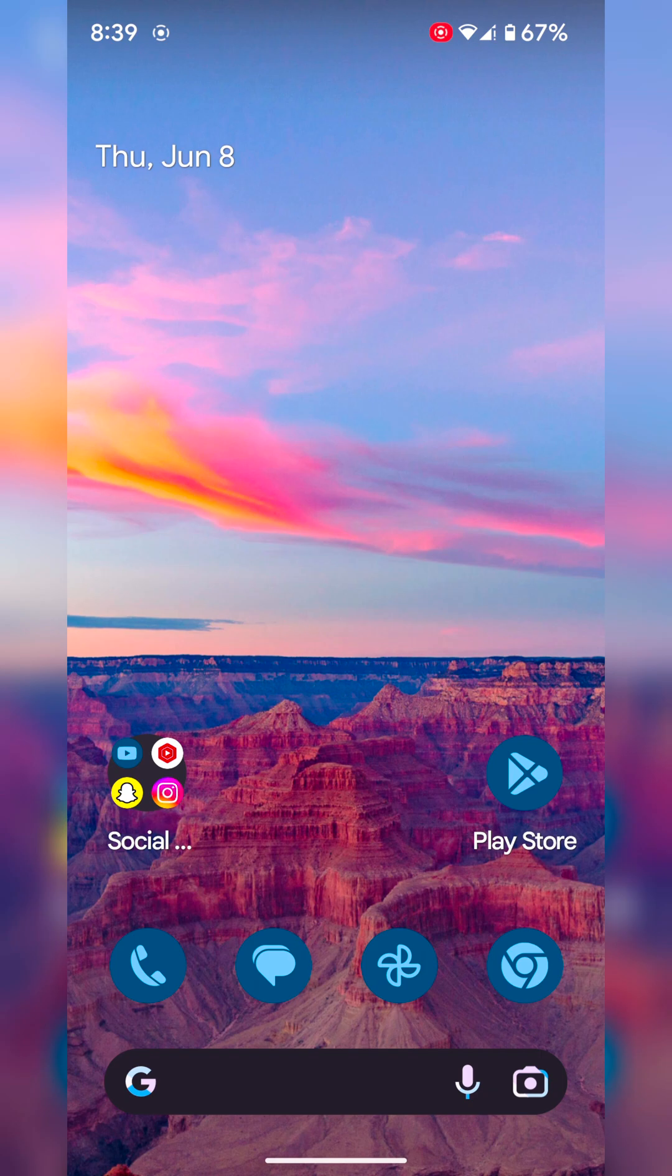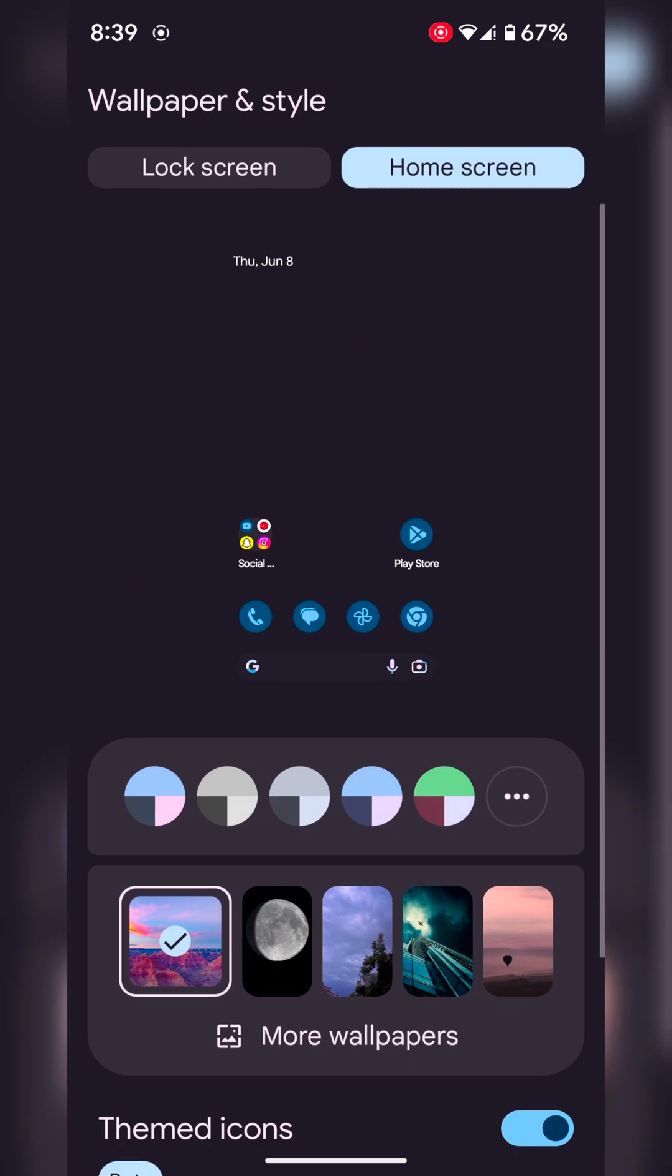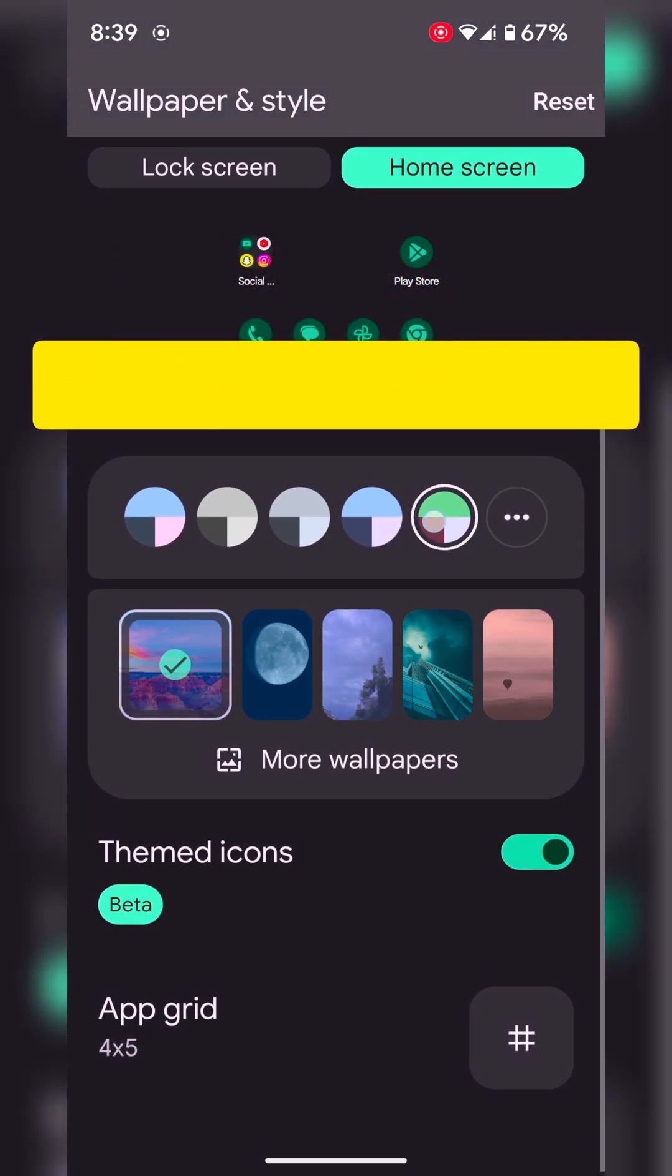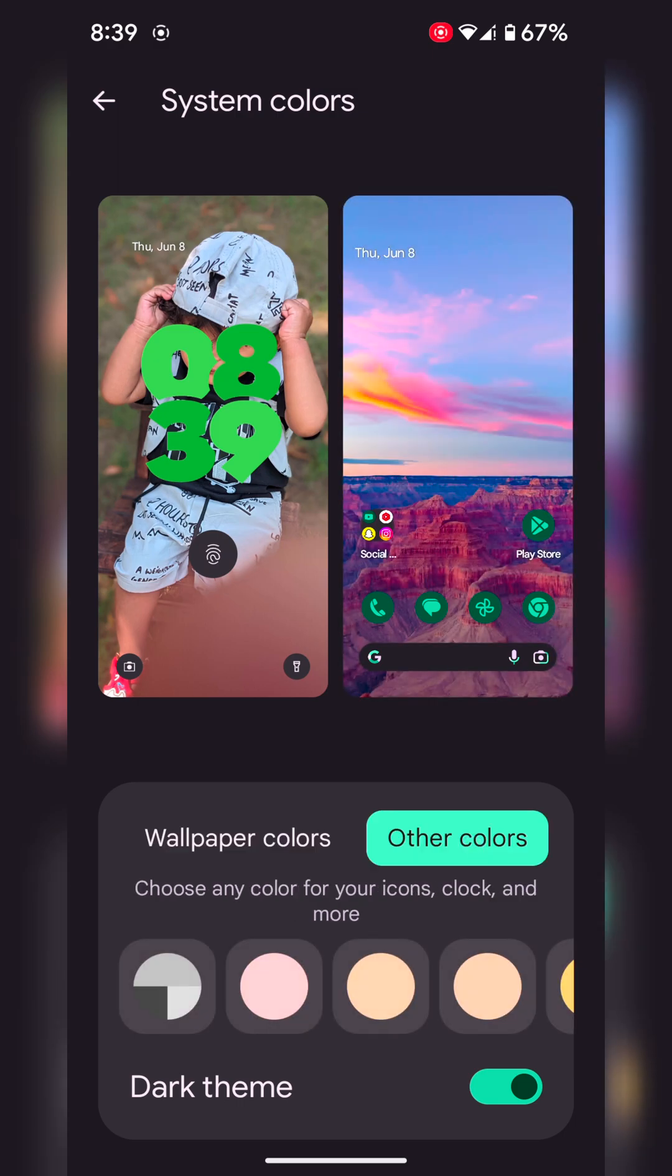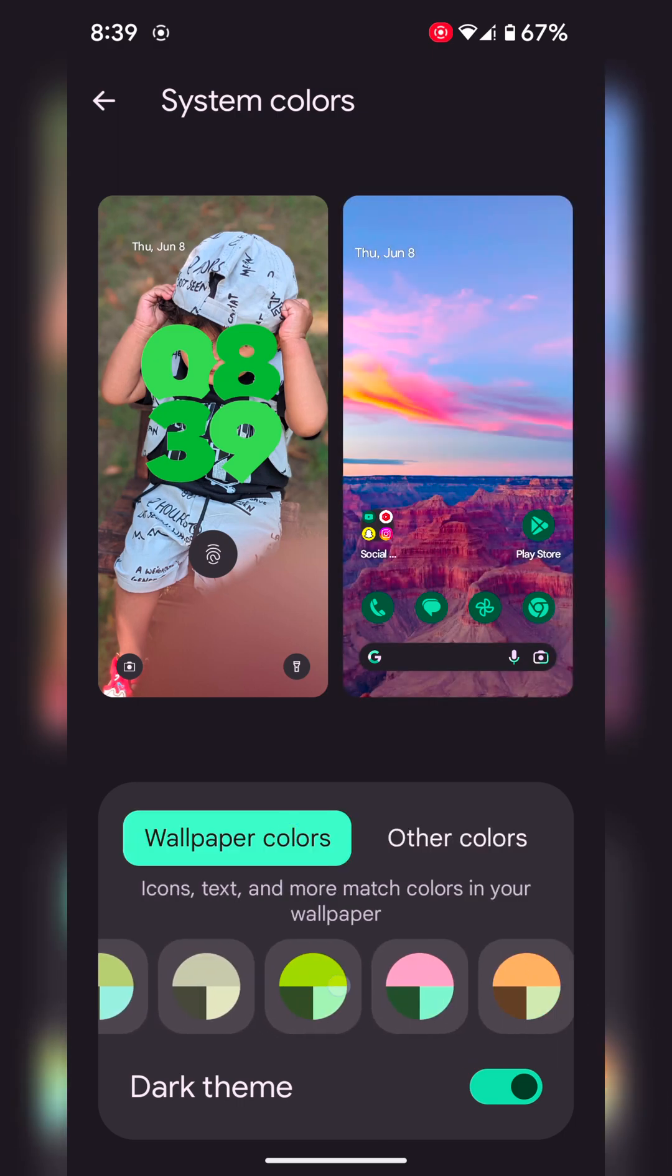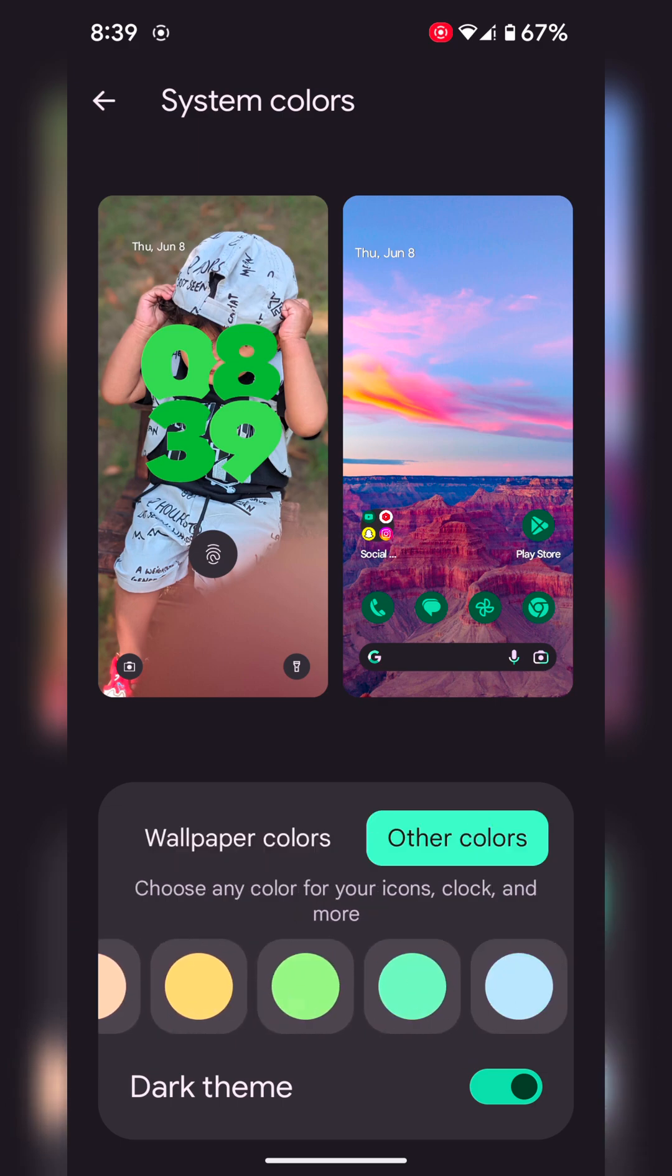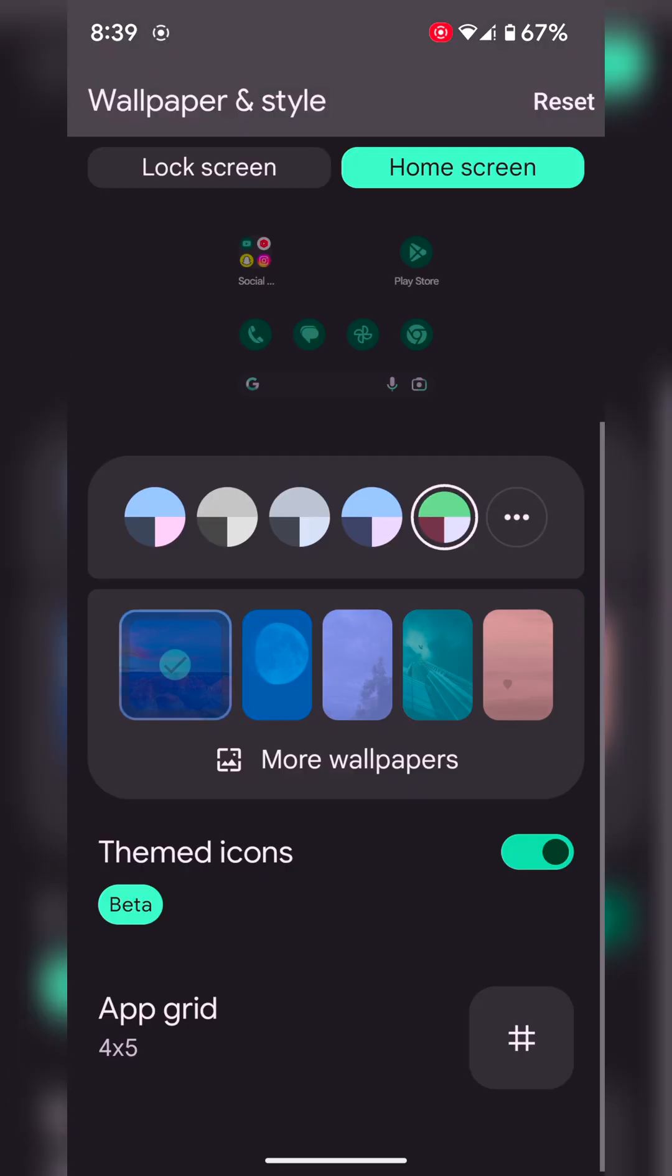You can also see new colors on theme. Tap on wallpaper and style, tap on color. Here you can see different wallpaper colors available as theme colors. Select the color you want to use on your device.